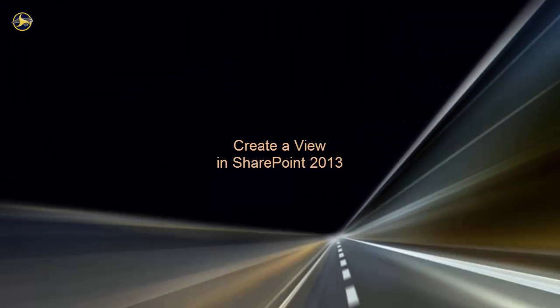Welcome to this video on how to create a view in SharePoint 2013. In this video, we'll demonstrate views, create a view interactively, and begin to explore the various settings for views.